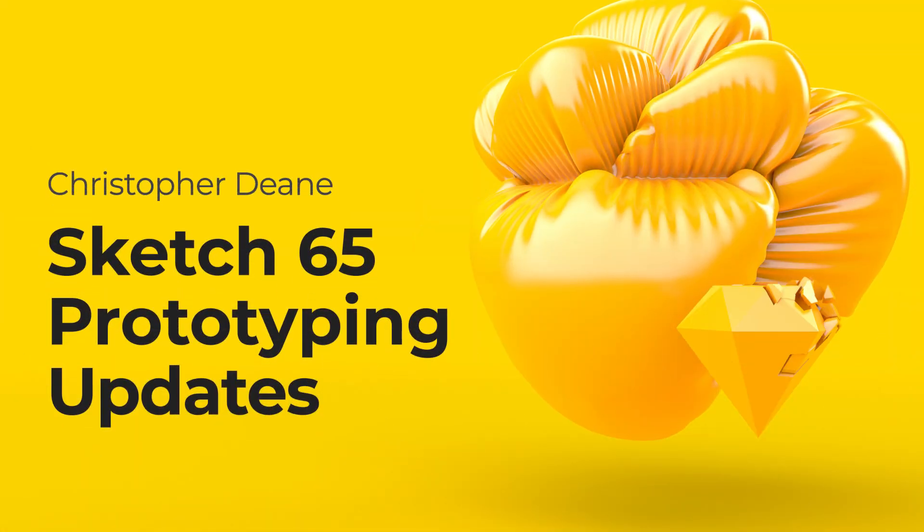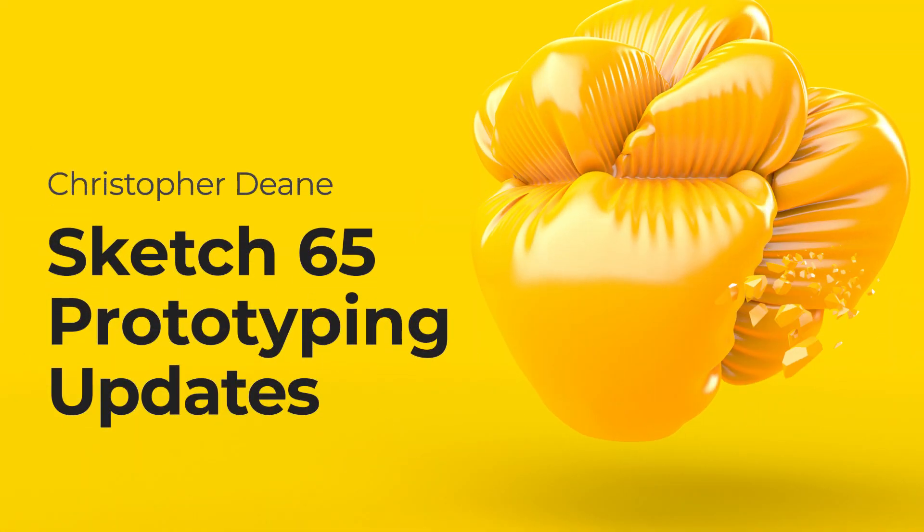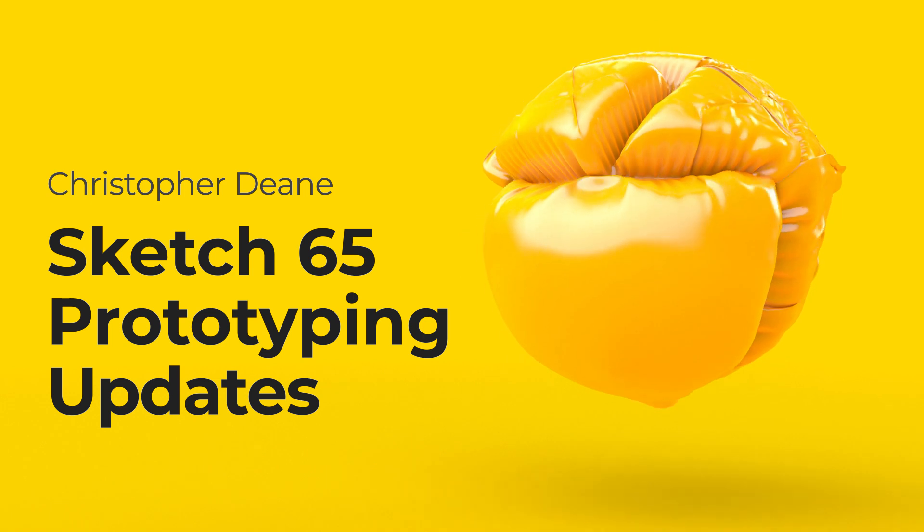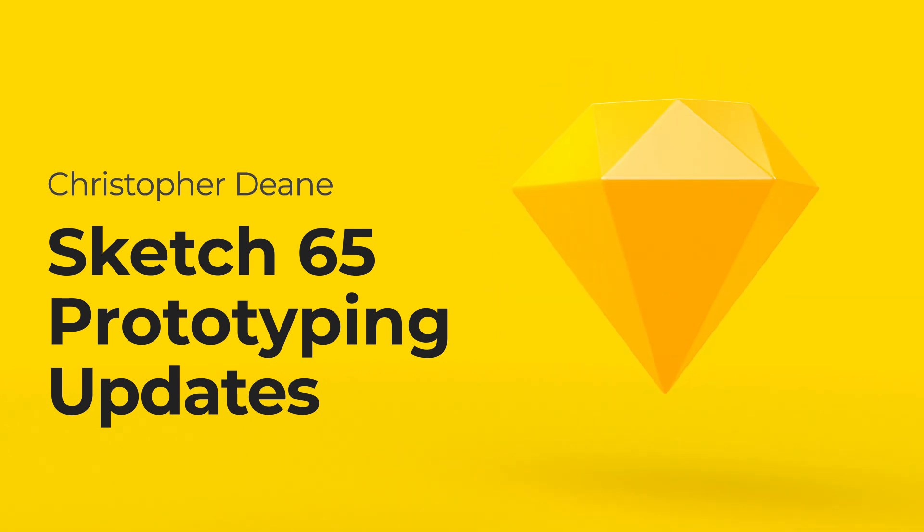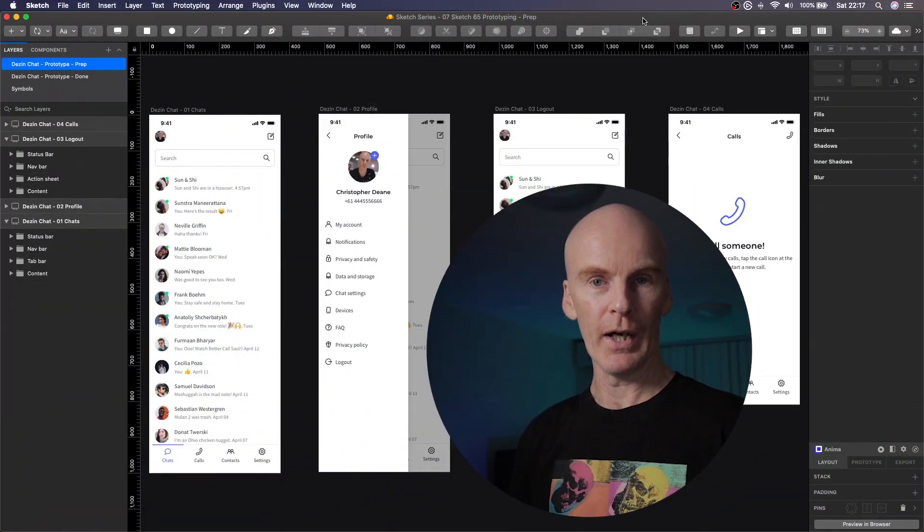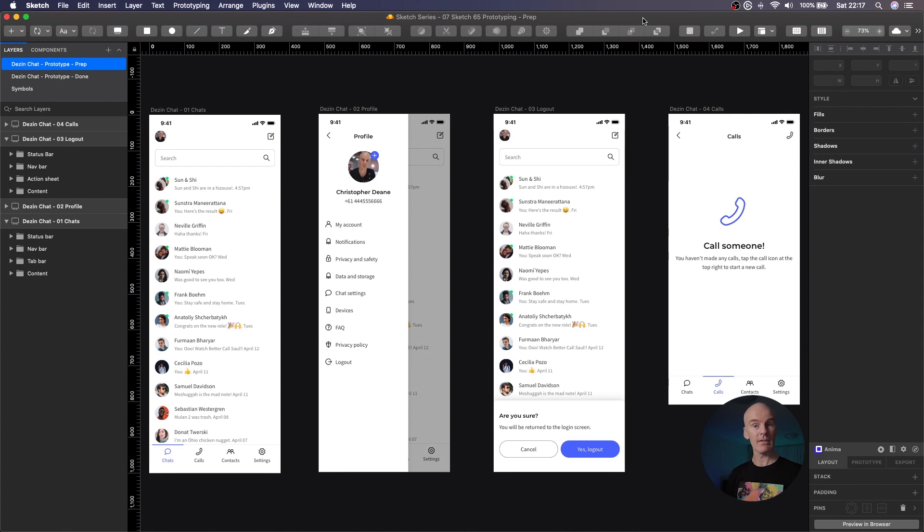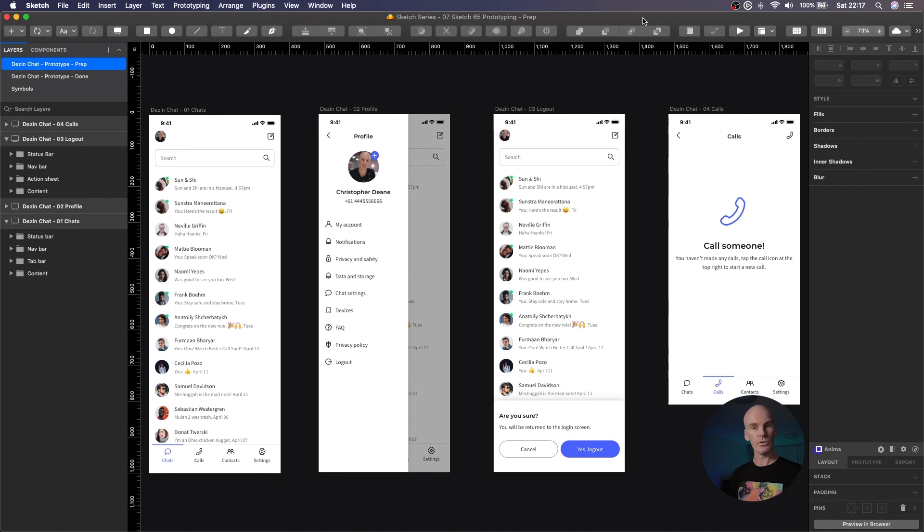Hi, it's Christopher Dean and in this video we're going to look at the new prototyping features in Sketch 65. We all know that there is software out there with more advanced prototyping features than Sketch, but this is a look at how we can use a Sketch prototype and see if that's enough for your stakeholders, clients, or customers, whether you want to do some user testing or just show a client the flow of an app.